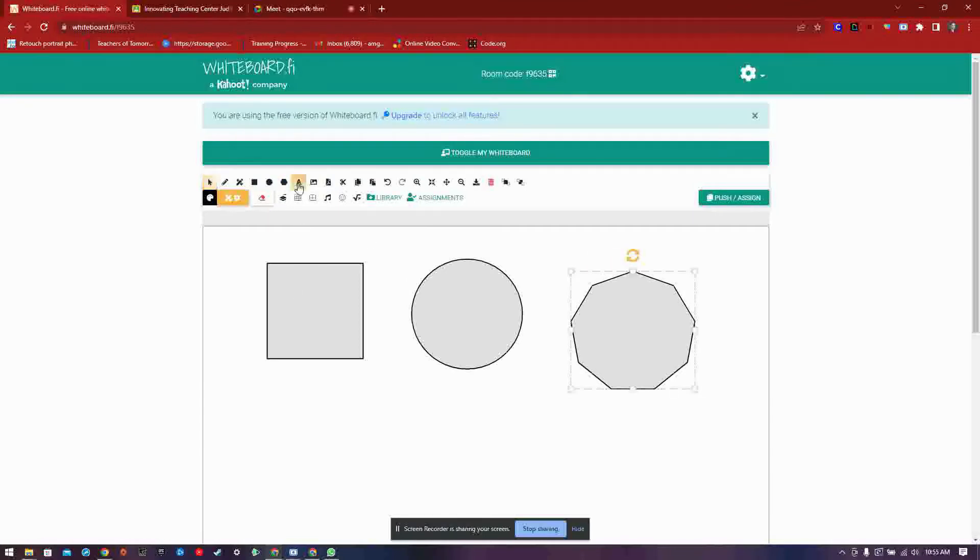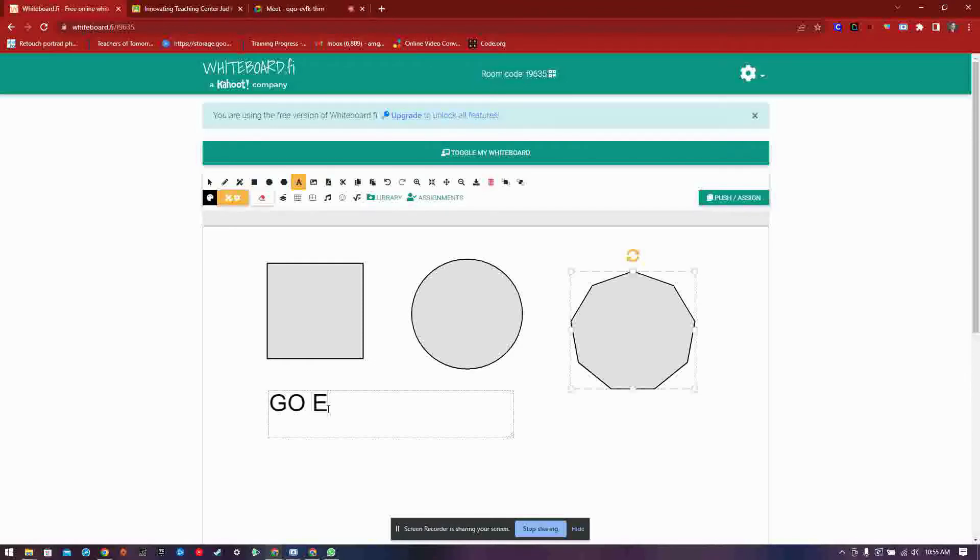Followed by the text tool, insert image tool, as well as the PDF tool, cut, copy and paste.